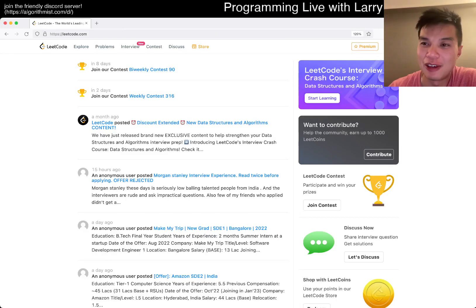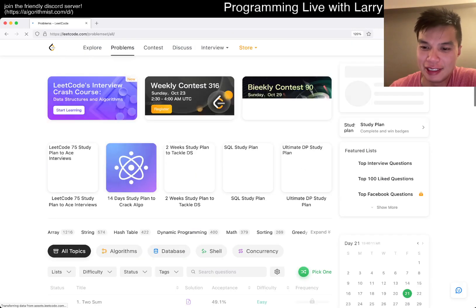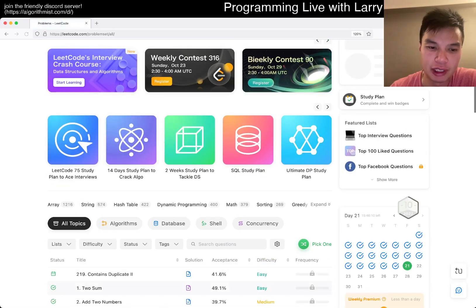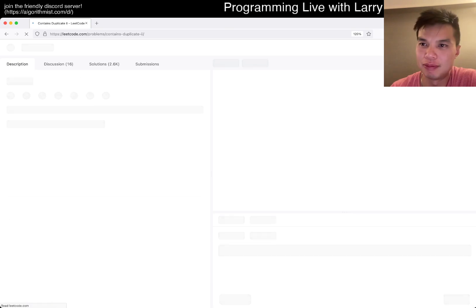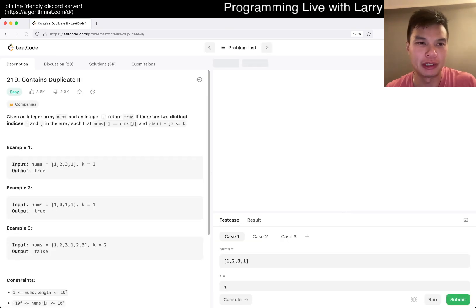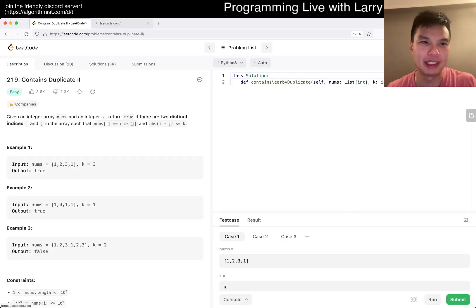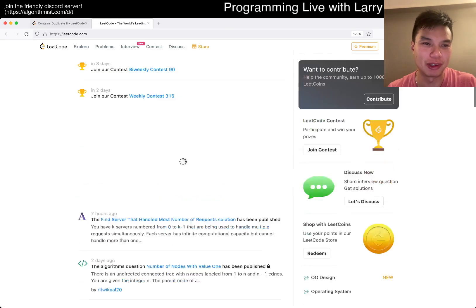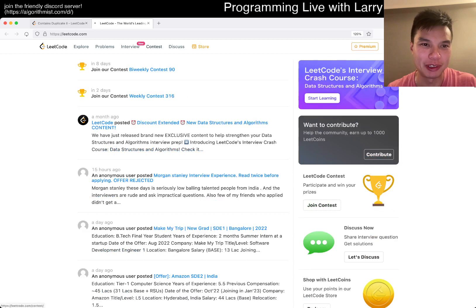Hey, hey everybody, this is Larry. This is day 21, 21st of the October LeetCode day challenge. Hit the like button, hit the subscribe button, join me on Discord.